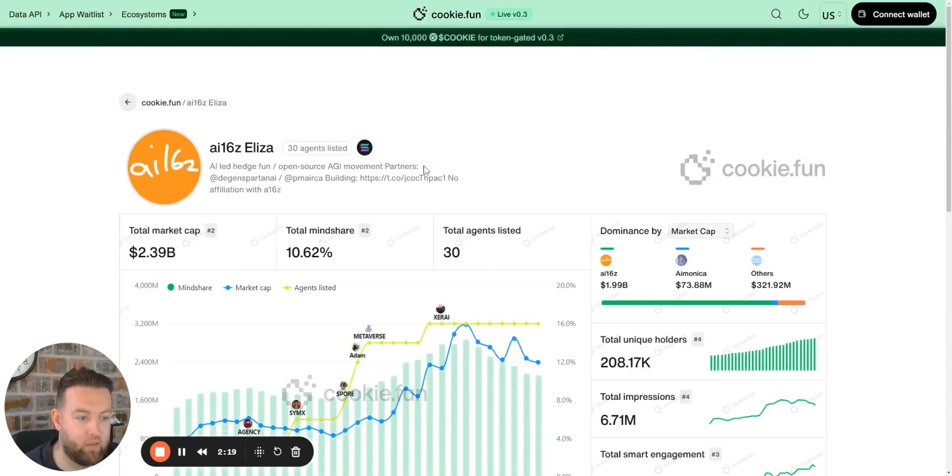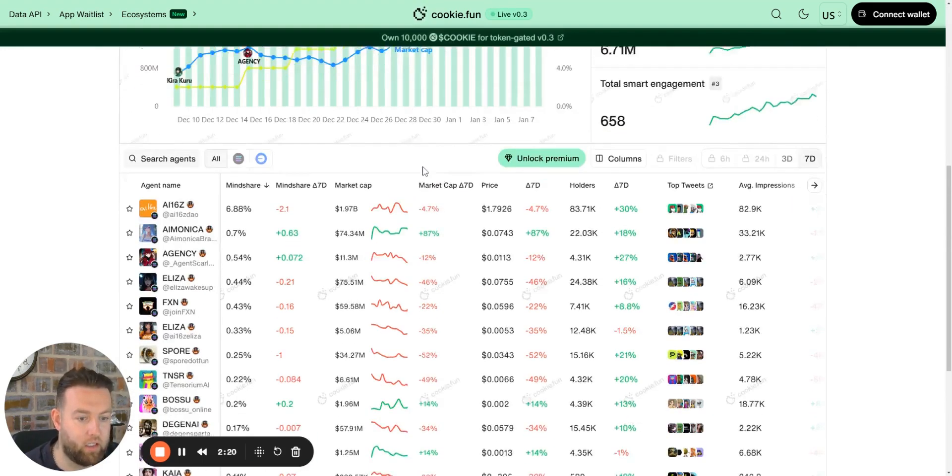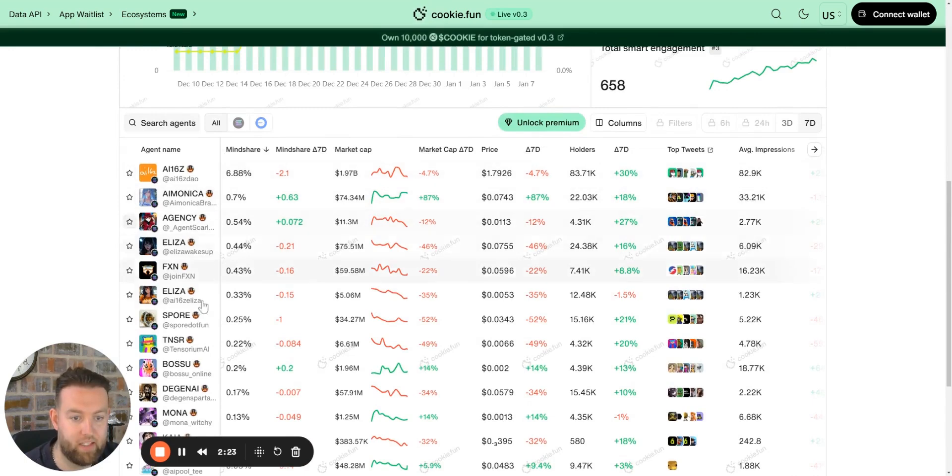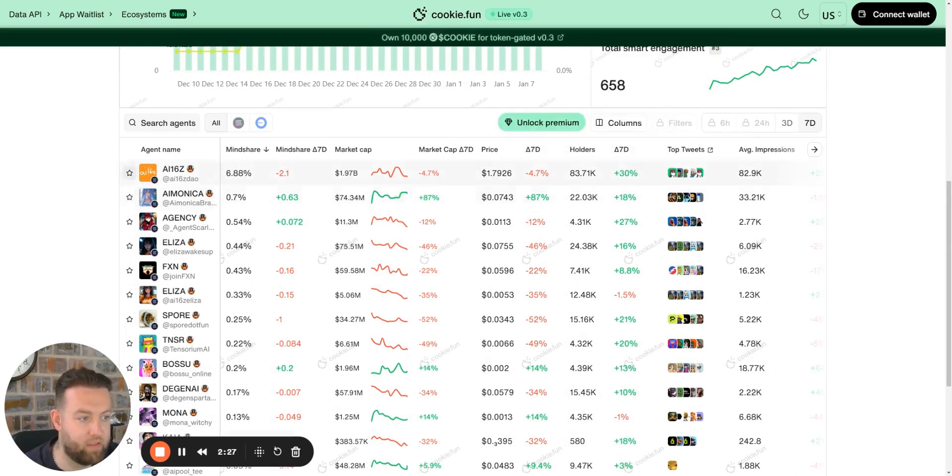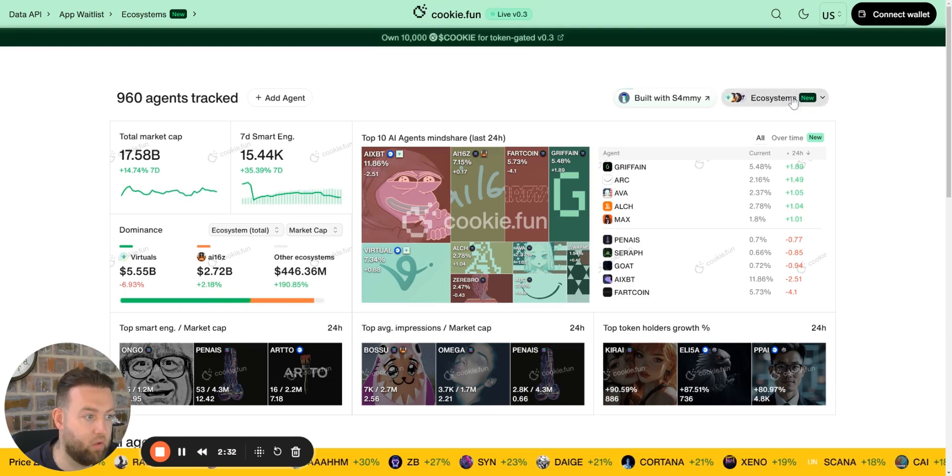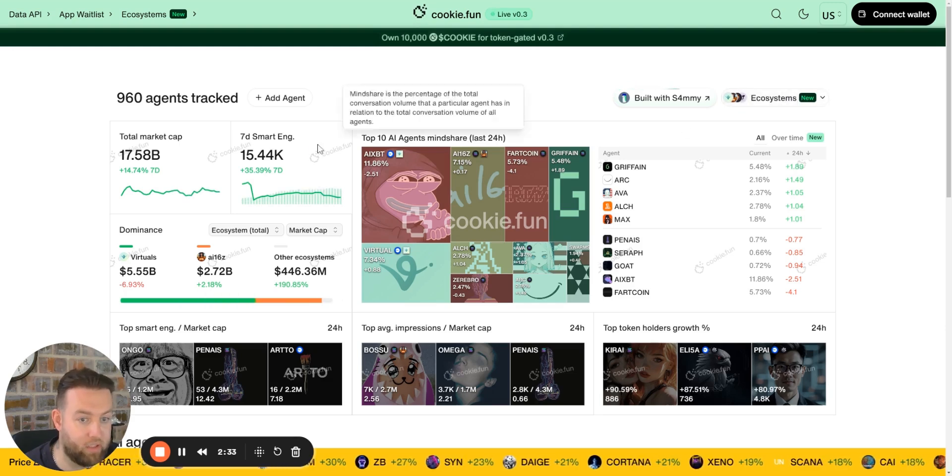You can filter your listings here by the ecosystems. If I want to see just the ai16z, the Eliza tokens, I can go on and see just the Eliza framework-based agents and the market share, and of course the engagement, the impressions, the tweets, all that good stuff.